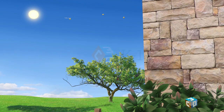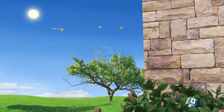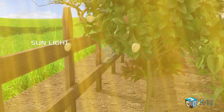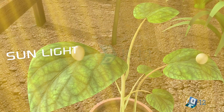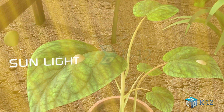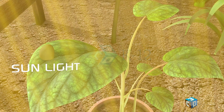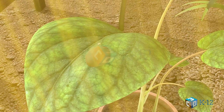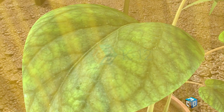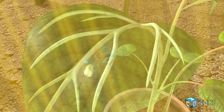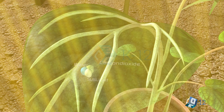The light hits the chlorophyll and the energy from the light excites the chlorophyll. The plant cells take this energy from the sunlight and combine it with carbon dioxide and water. A chemical process then happens that converts the light energy into sugar for the plant.